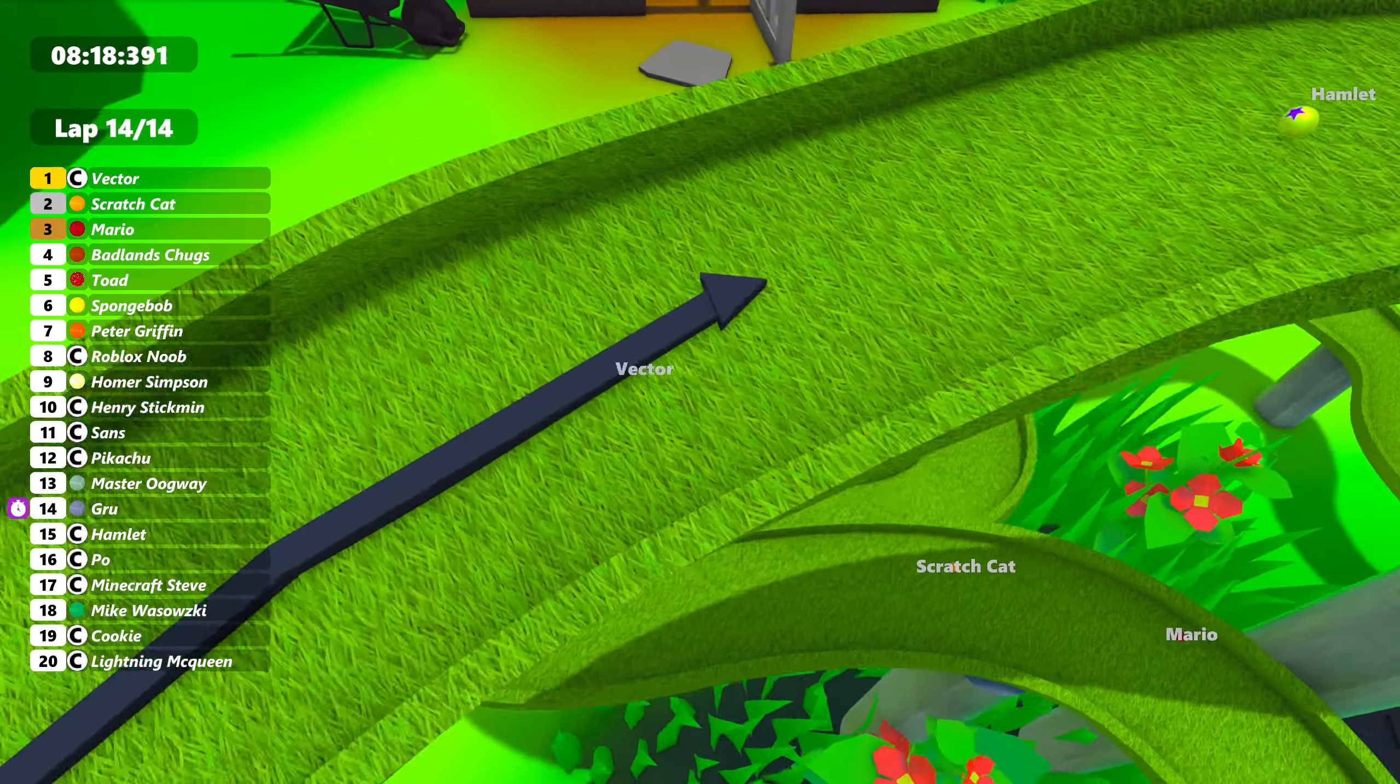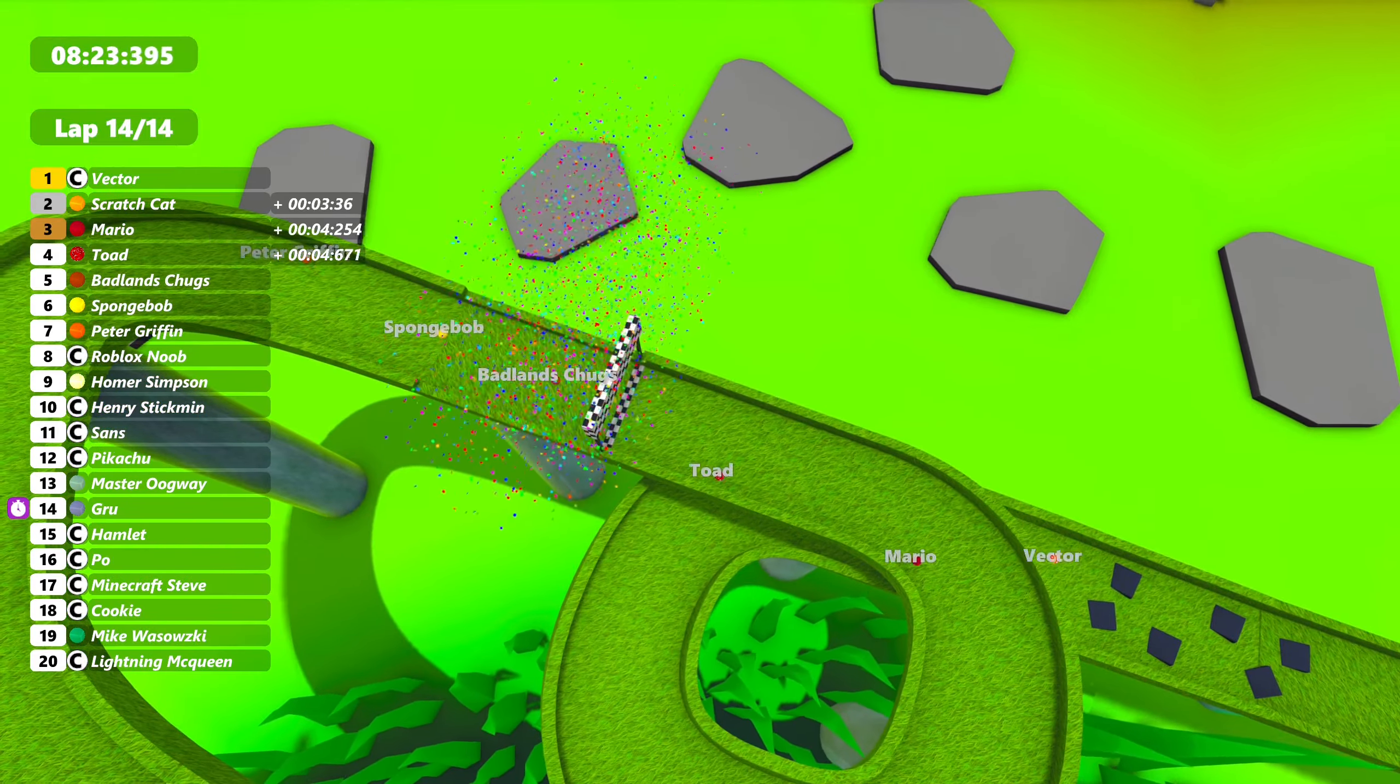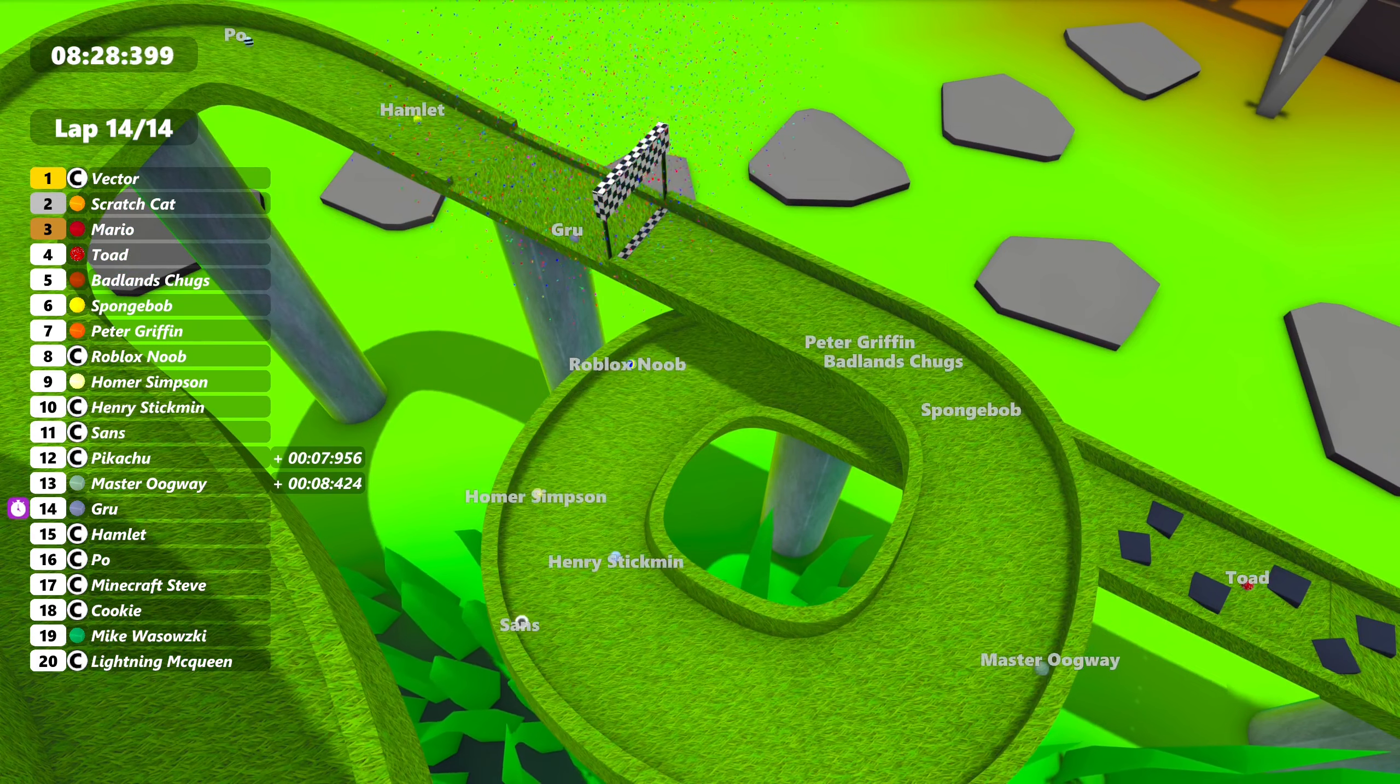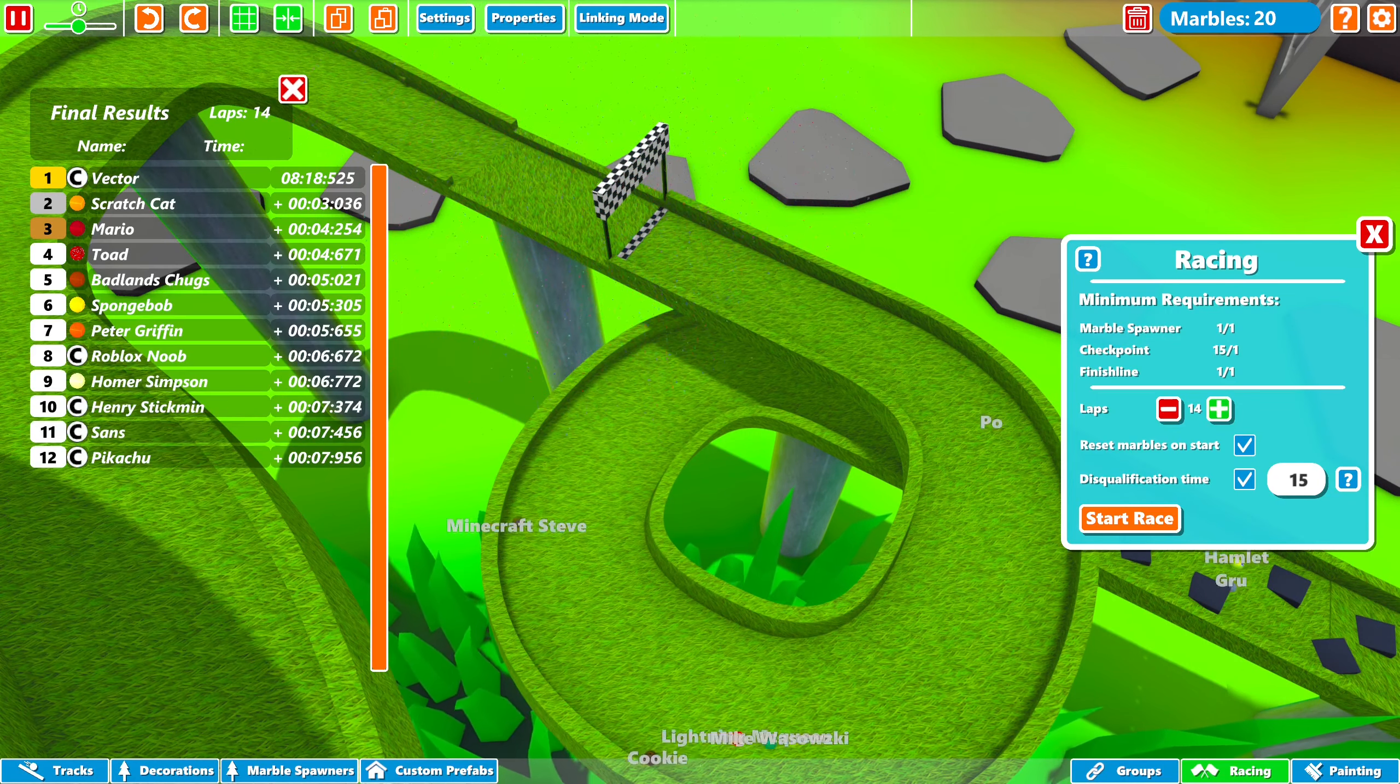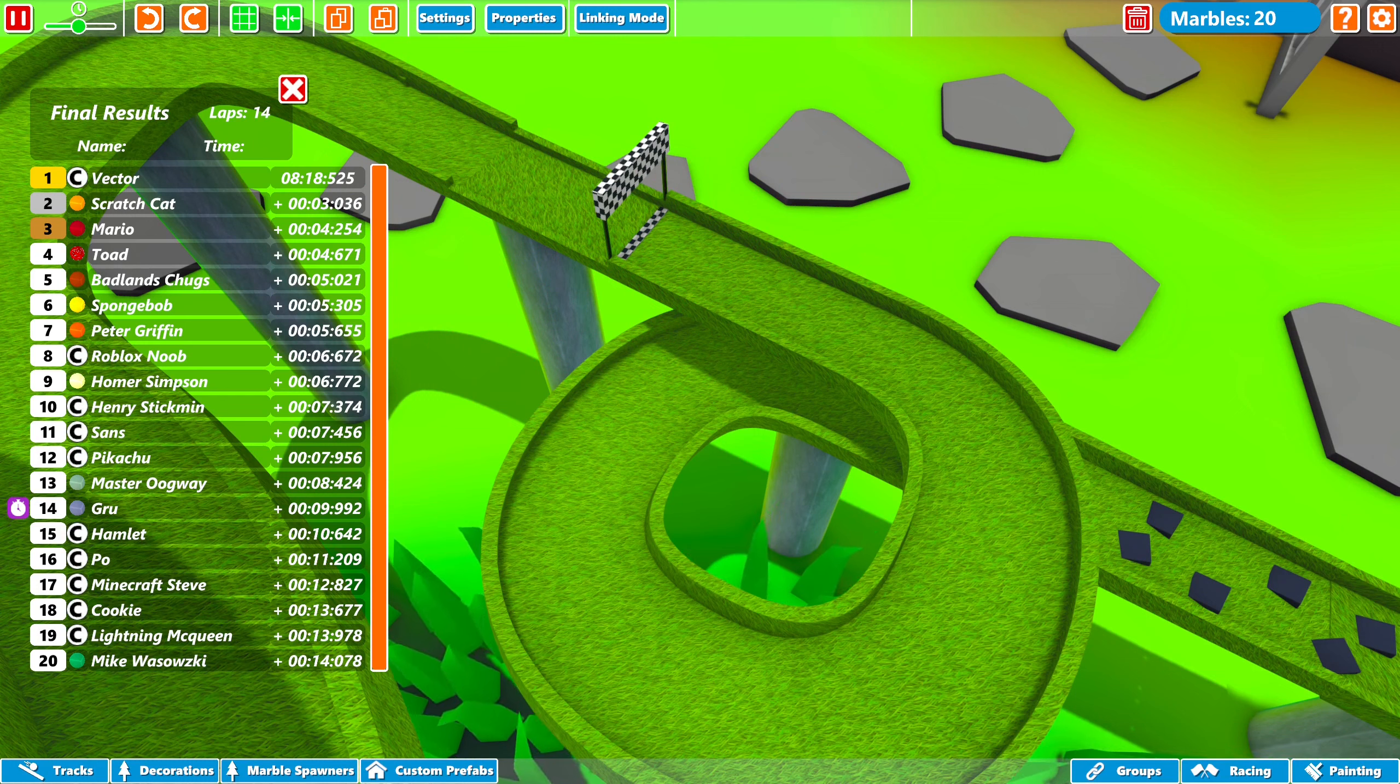But look at here. Scratch Cat. Scratch Cat makes a move for second at the end. Scratch Cat will get second. Three and a half seconds behind. At least three. Mario up in third. Will still get a podium spot. Toad gets fourth. Badlands Chugs. SpongeBob. Peter Griffin. More spots being said. Down there. Roblox Noob only fell down to eighth actually. Was definitely in high position.